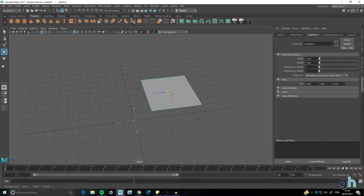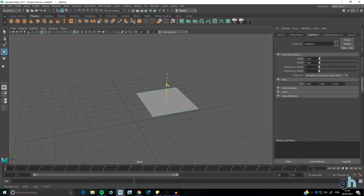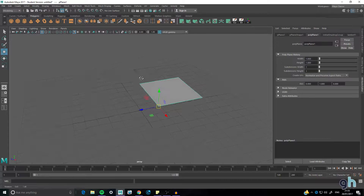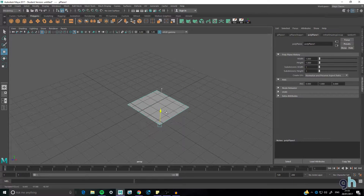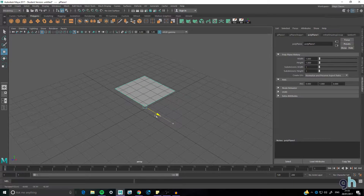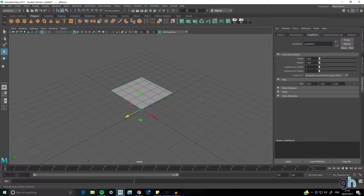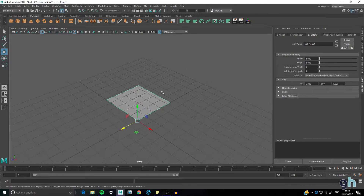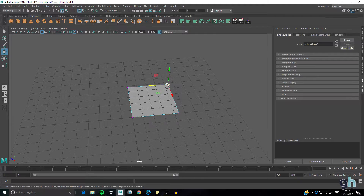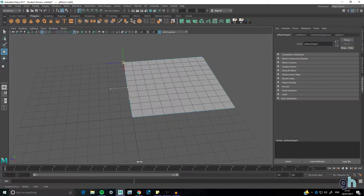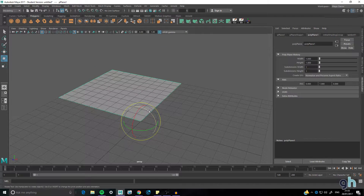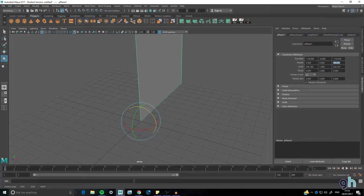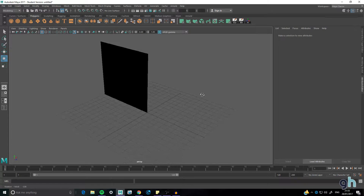Now let's move the pivot. Press Insert, hold X, and put the pivot into the corner. The center should be just at the top. Set X, Y, and Z all to zero so it centers out — that way when we export, it'll export right in the middle. Then hold right-click, go to vertex mode, and drag out to each corner by holding X, which is the grid magnet tool. Set the rotation to minus 90.